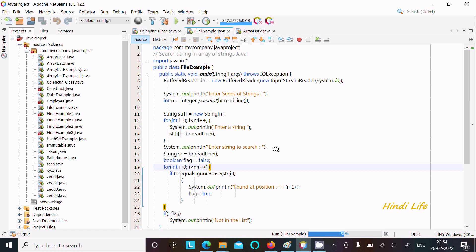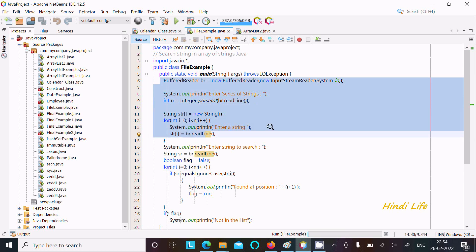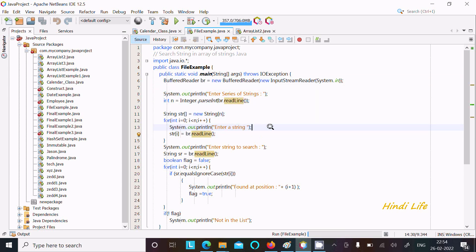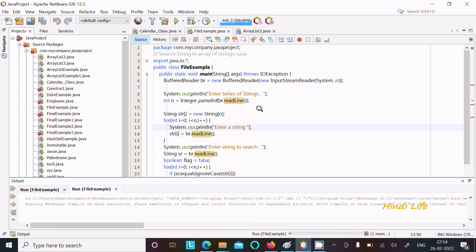In this video lecture I am going to discuss how to search a string in an array of strings in Java programming. This is the code that I already written to save time. I used BufferedReader class and boolean strings. Let's run this code and check the output first.